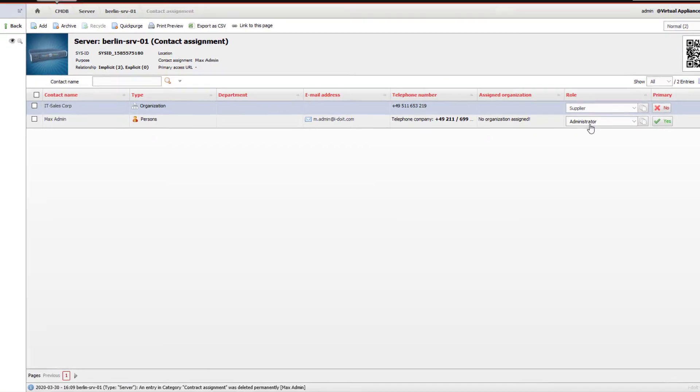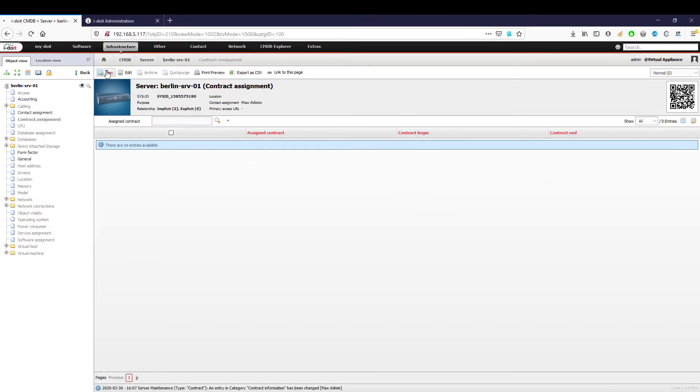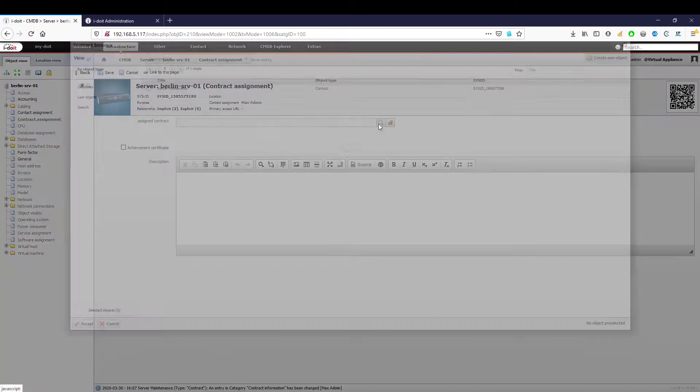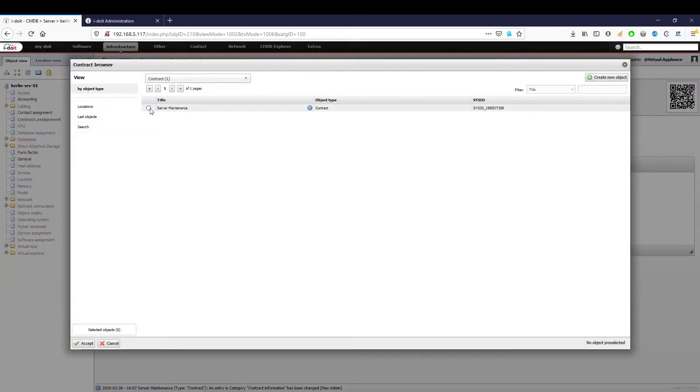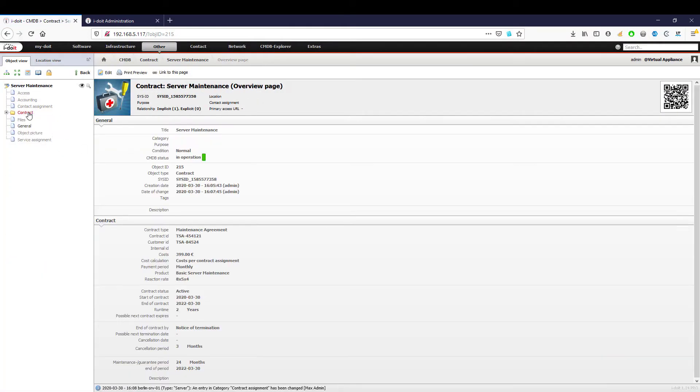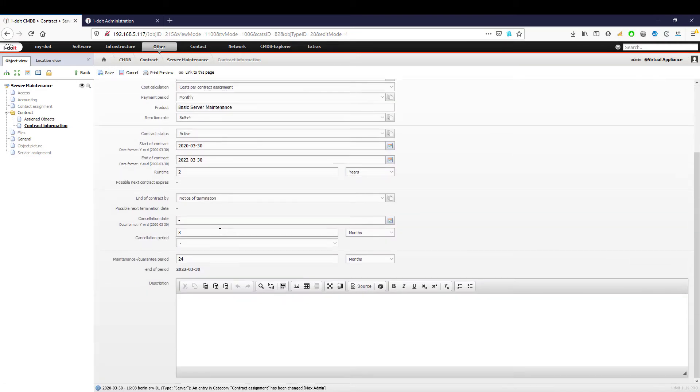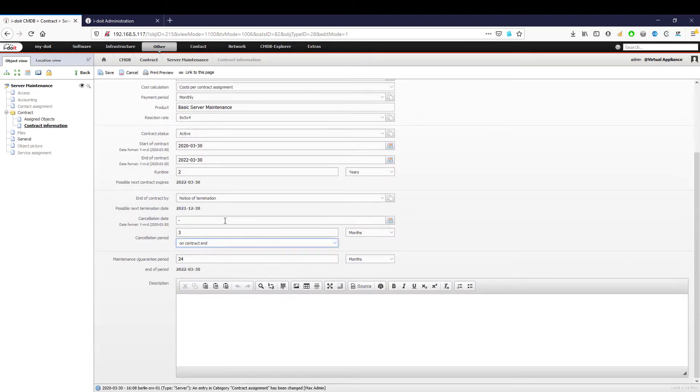If you have concluded maintenance contracts with organizations or service providers, you can store these directly under contract assignment. Then you're able to open up the contract contents at any time and inform yourself about terms and notice periods.